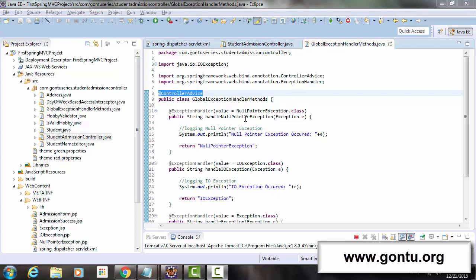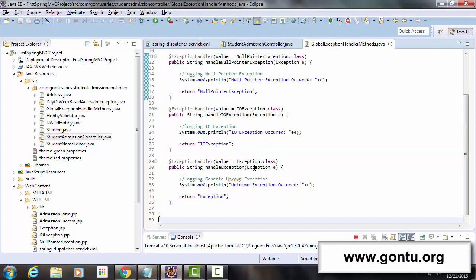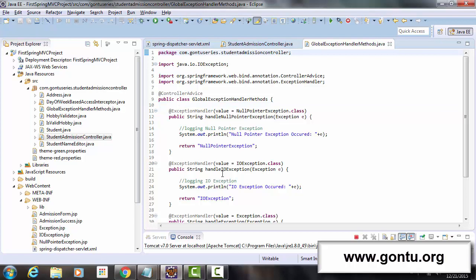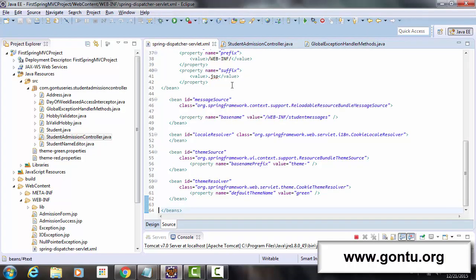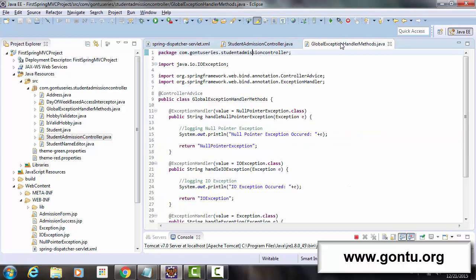One last concept before I wind up this tutorial. If we observe each method in this class, what we are doing is first logging information of the thrown exception and then returning a view name. Spring MVC framework says: if you only need to perform just these two tasks in each exception handler method, you really don't need to write a full Java class. You can perform all such handling tasks by writing a very simple bean definition in your Spring configuration file.